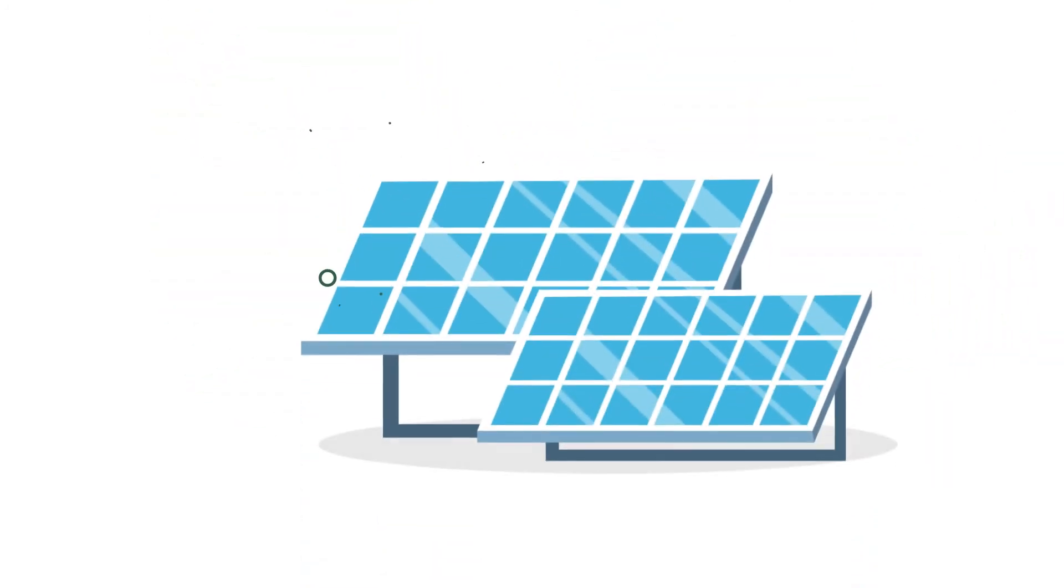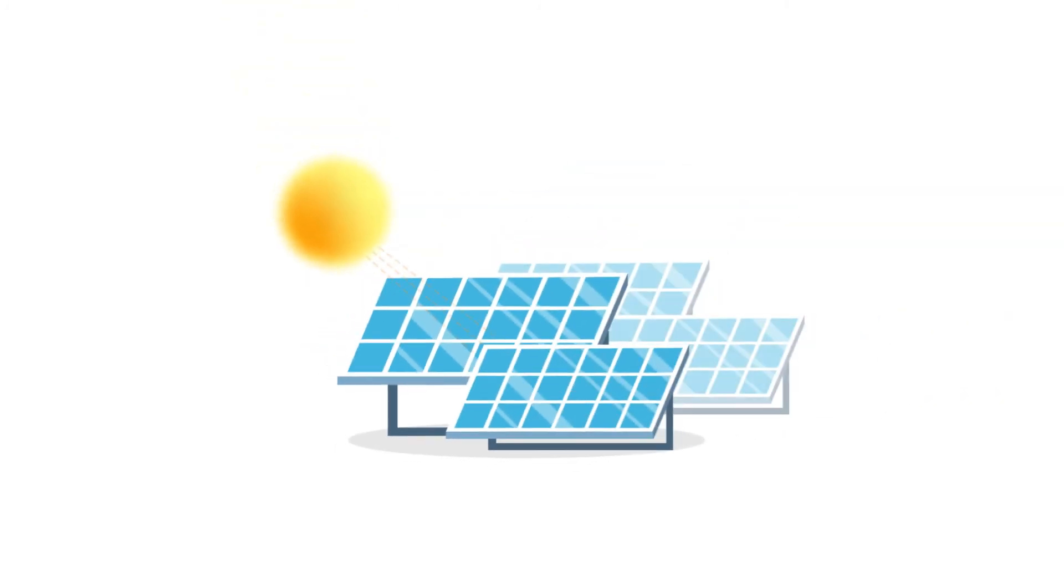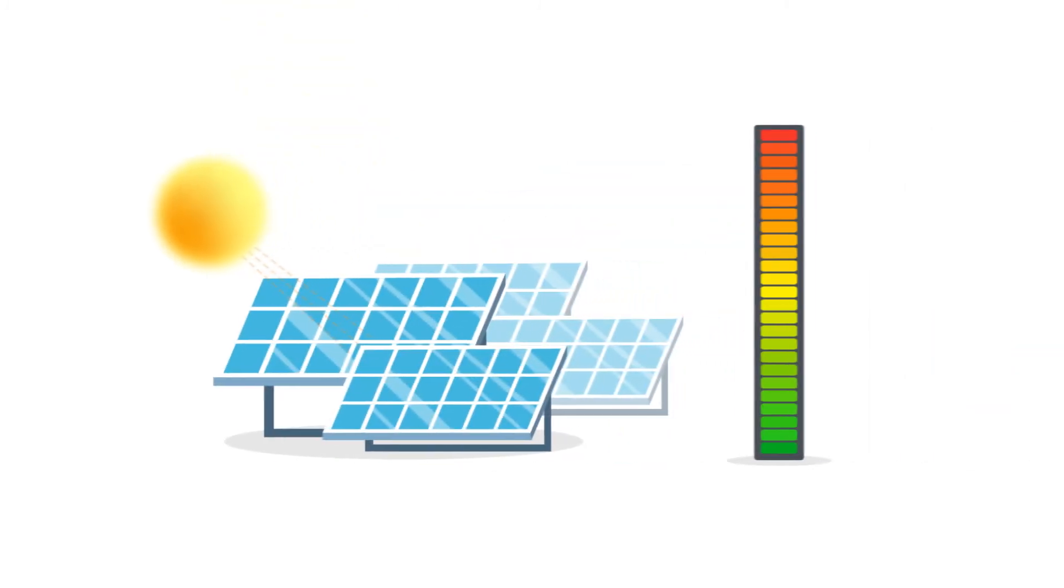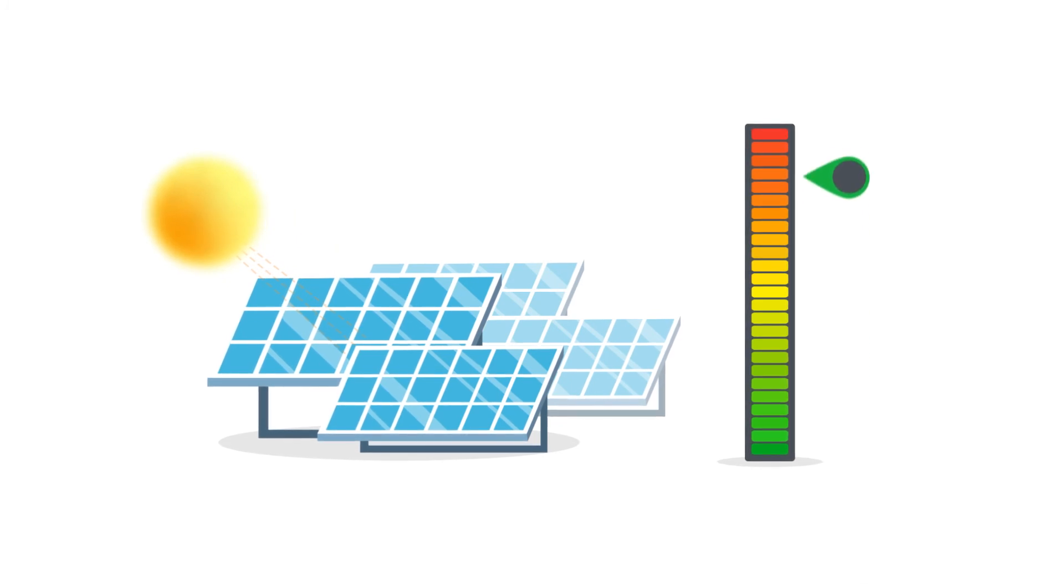And that's it! In just a few steps, electricity is generated from the sun. The amount of electricity that's produced will depend on the size of the equipment and the amount of sunlight the panels receive.